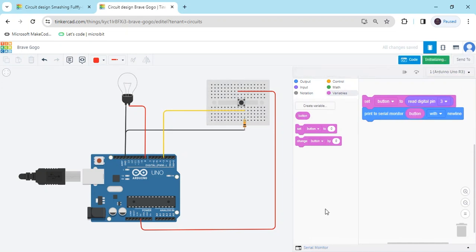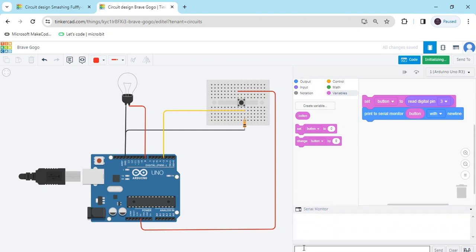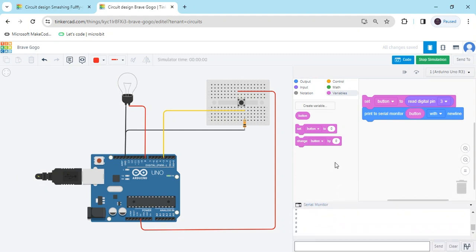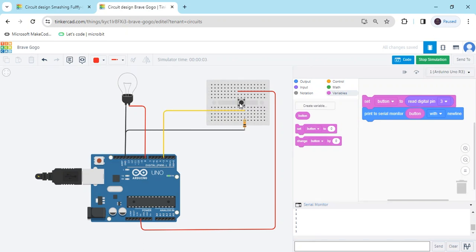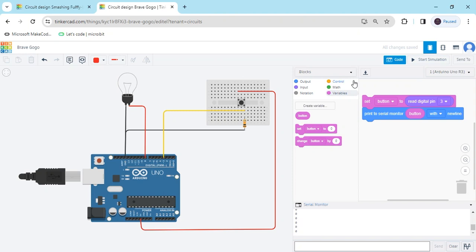Now start the simulation and click on the serial monitor. You can see the value — there is value 0. When I press the button, you can see the value becomes 1. Now I am adding the condition.